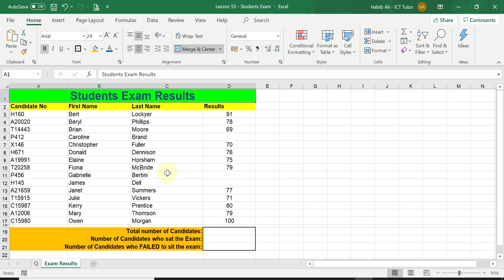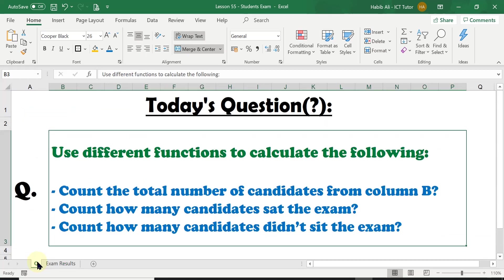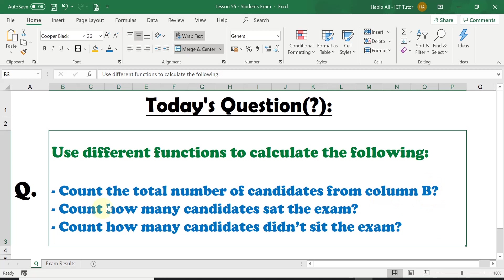Let's have a look at the question of the day. Today's question is asking us to use different functions to calculate the following: Count the total number of candidates from column B, count how many candidates sat the exam, and count how many candidates didn't sit the exam, i.e. who didn't turn up.